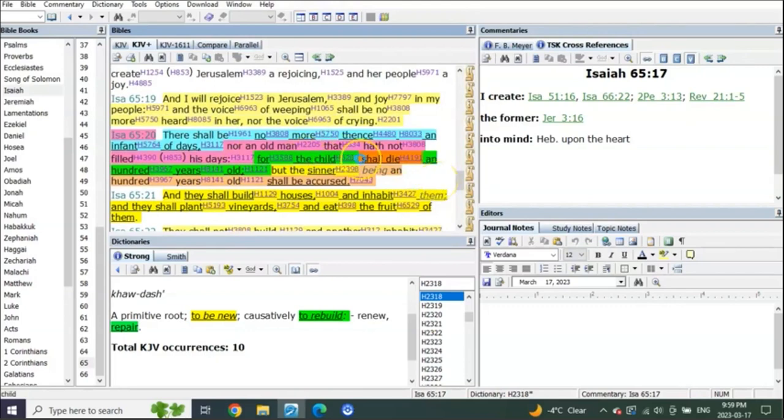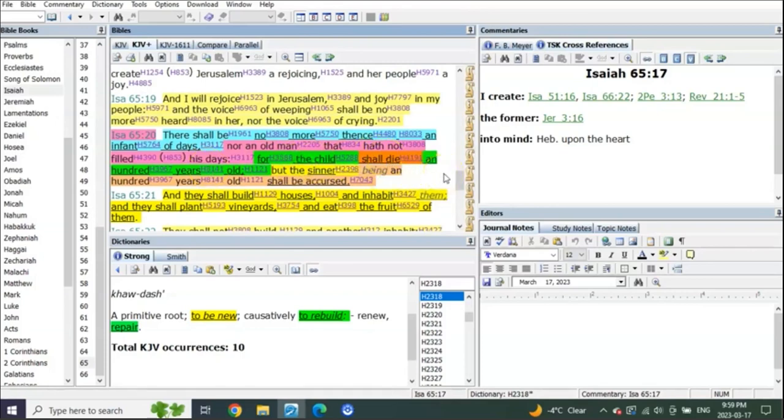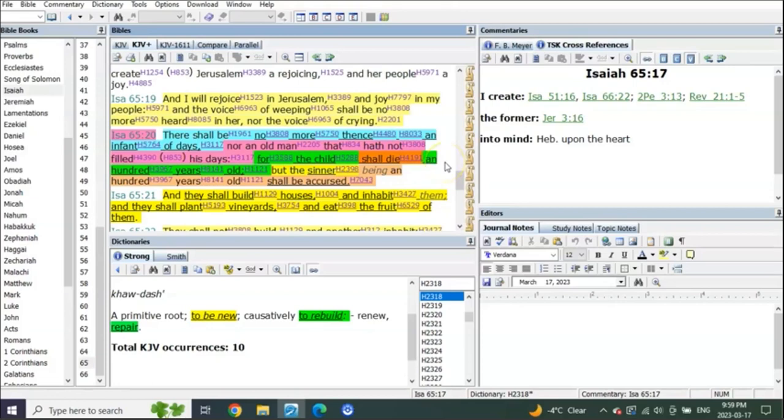You see, there's still death. For the child shall die a hundred years old, meaning everybody who's read this, all the pastors that have taught you, they're telling you that in the millennial reign people will live hundreds of years again as they did in the beginning. And when they do, if somebody dies at a hundred it'll be as if they were just a child.